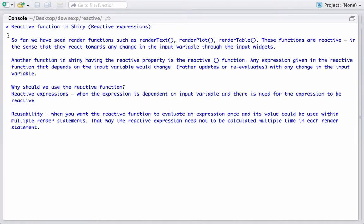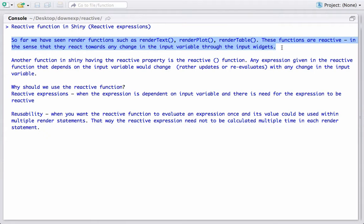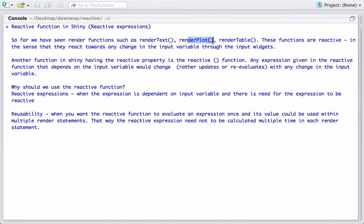In this video tutorial on building Shiny apps, we will see the reactive function in Shiny. So far we have seen render functions such as renderText, renderPlot, or renderTable. These functions are reactive in nature — if there is a change in an input variable, the expressions get re-evaluated or updated. For example, if the user is changing the number of bins or the column, the renderPlot function also changes its output.